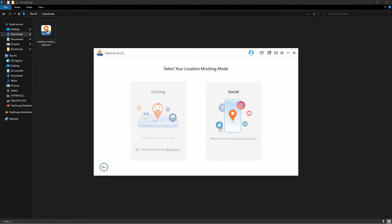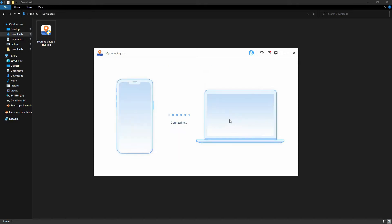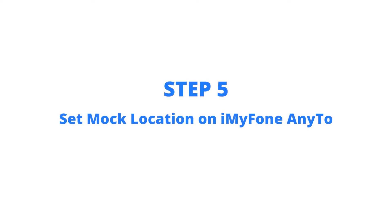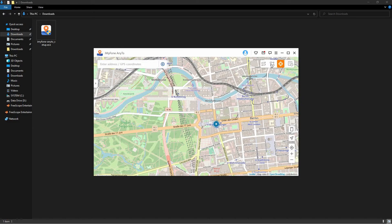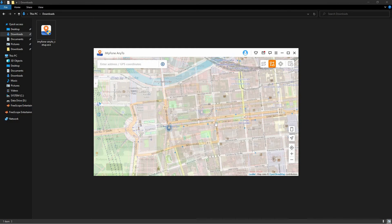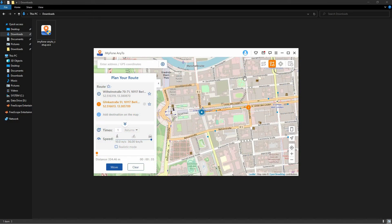Step 4: Click on the social mode and the map view will be displayed on the screen. Step 5: Select the multi-spot mode by clicking on the second icon on the top right corner, and enter the different spots by entering the destination or by clicking on the map.